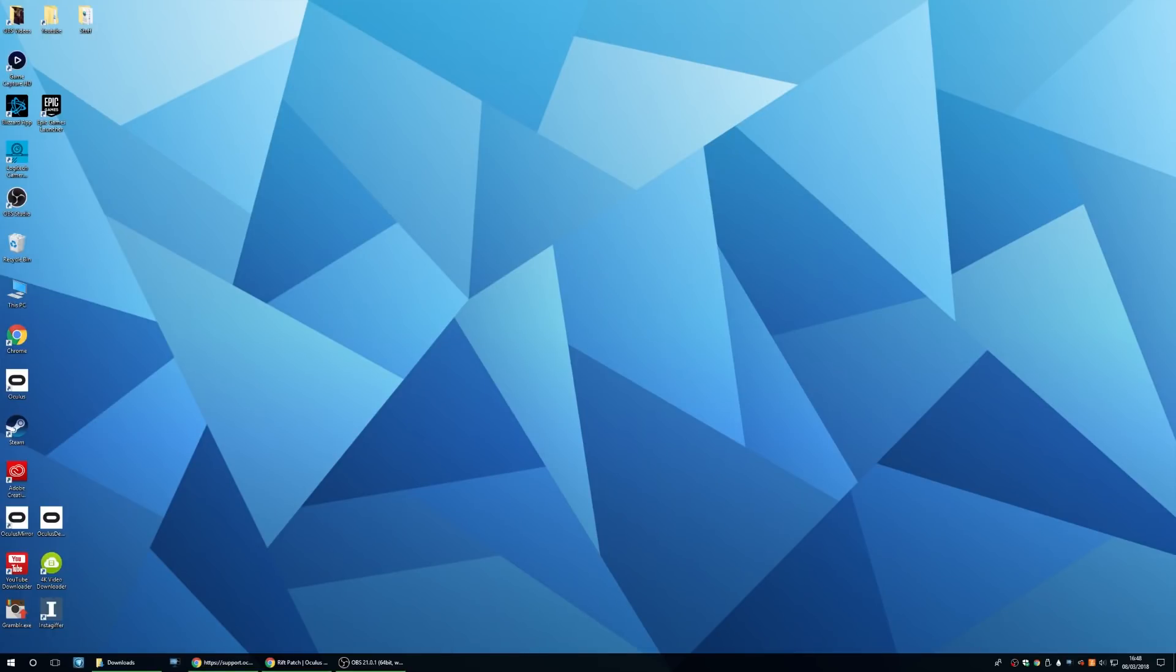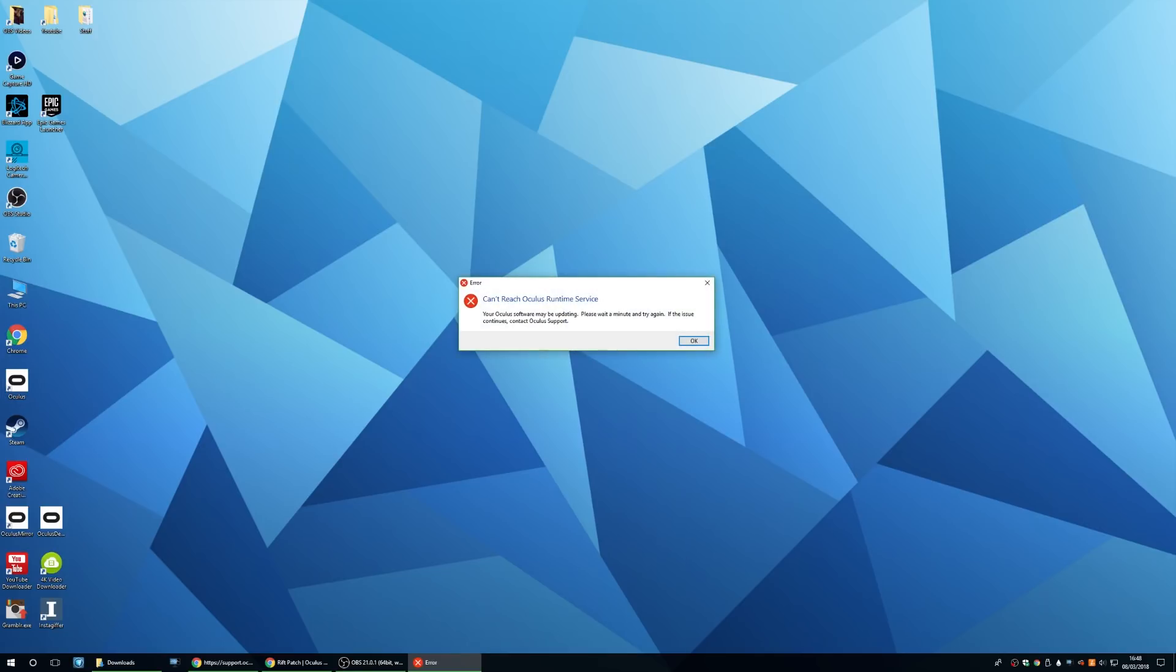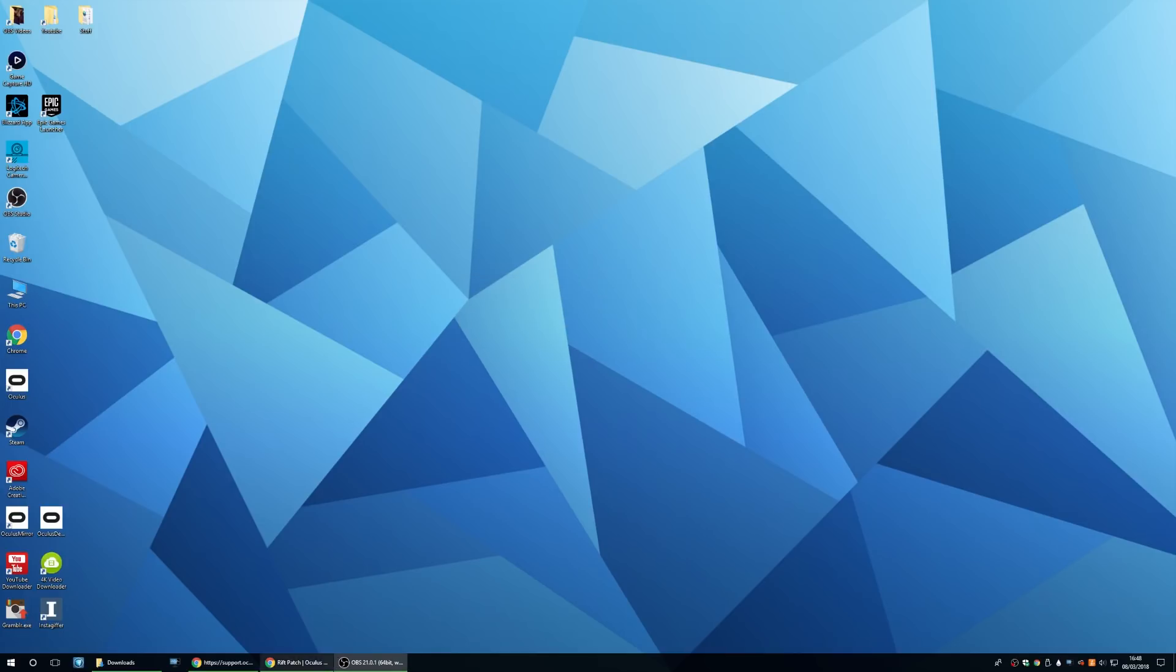Here we are on my desktop. Now if I go over and double click on Oculus Home, you'll come up with this error: can't reach Oculus Runtime Service. Now this is the error that everyone is facing right now.